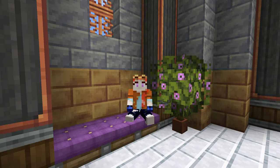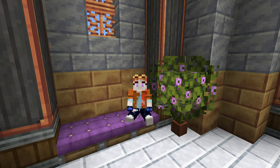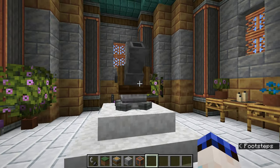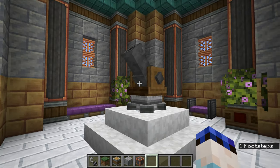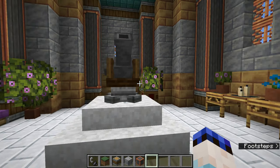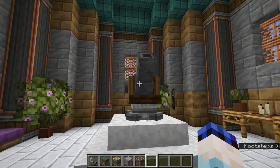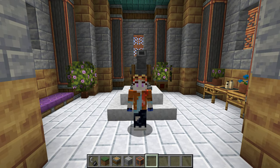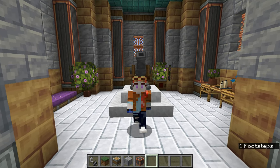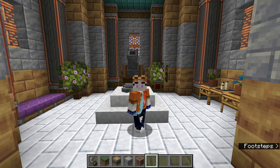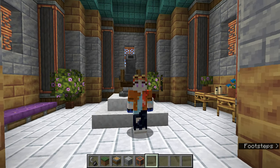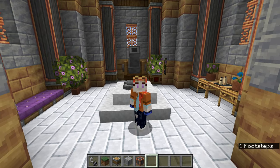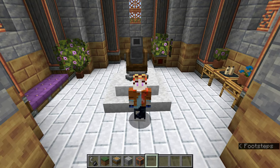Hello everyone! Welcome to another video about the Create Mod in Minecraft. Today we're taking a look at the Schematic Cannon, which is basically how you can replicate your builds or any contraptions you've made, so you don't have to keep remaking them from scratch. You can use this to clone them somewhere in your world.